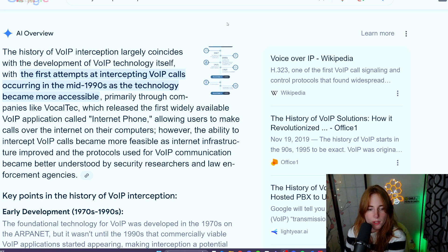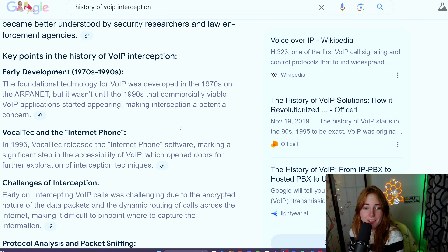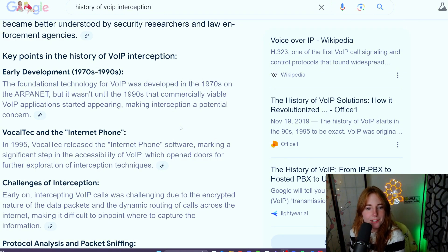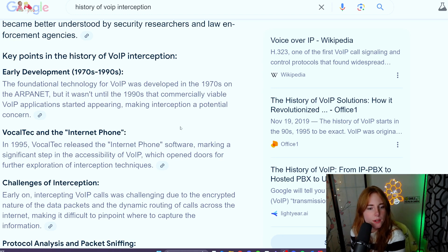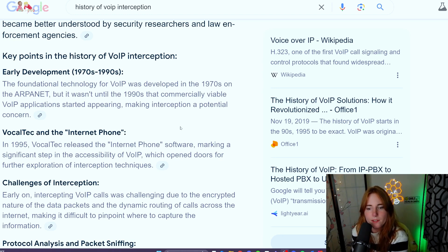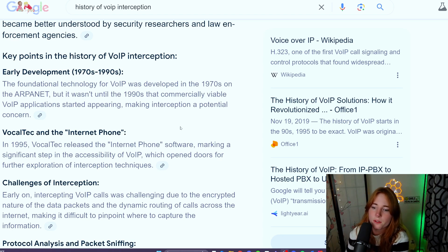As you can see here, early development 1970s through 1990s: the foundational technology for VoIP was developed in the 1970s on the ARPANET, but it wasn't until the 1990s that commercially viable VoIP applications started appearing, making interception a potential concern.